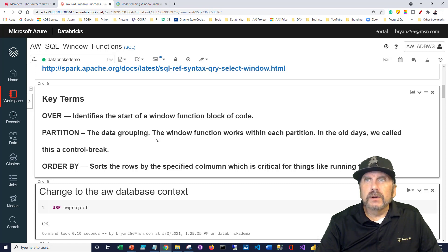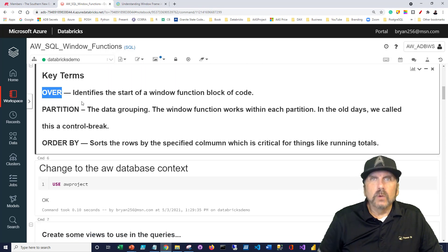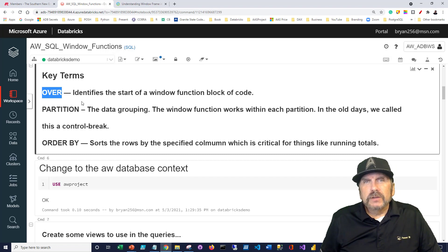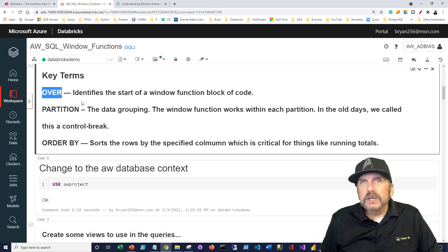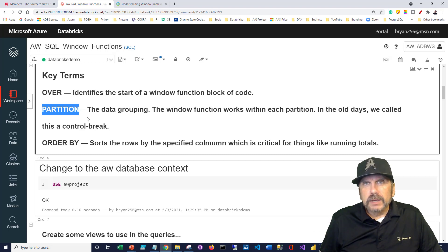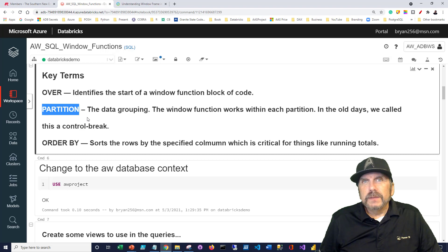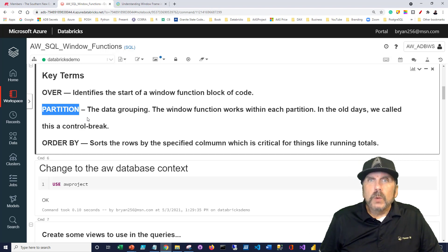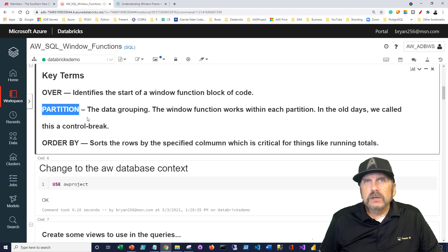Let's look at some key terms. A really important term is the OVER keyword — it marks a function as a window function. So when you see the OVER keyword in SQL, you know you're dealing with a window function. The next important term is PARTITION. Partition is very similar to the GROUP BY clause in standard SQL, but it operates within a subset of data within the window function. The partition is essentially a GROUP BY for the window function, and it won't consolidate rows from the outer query.